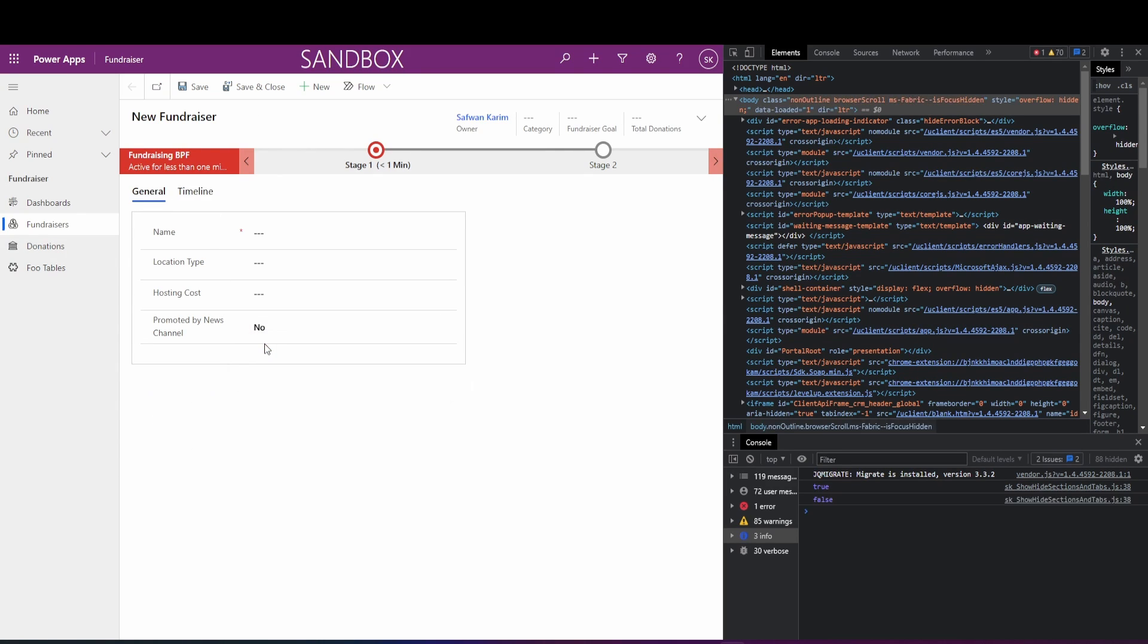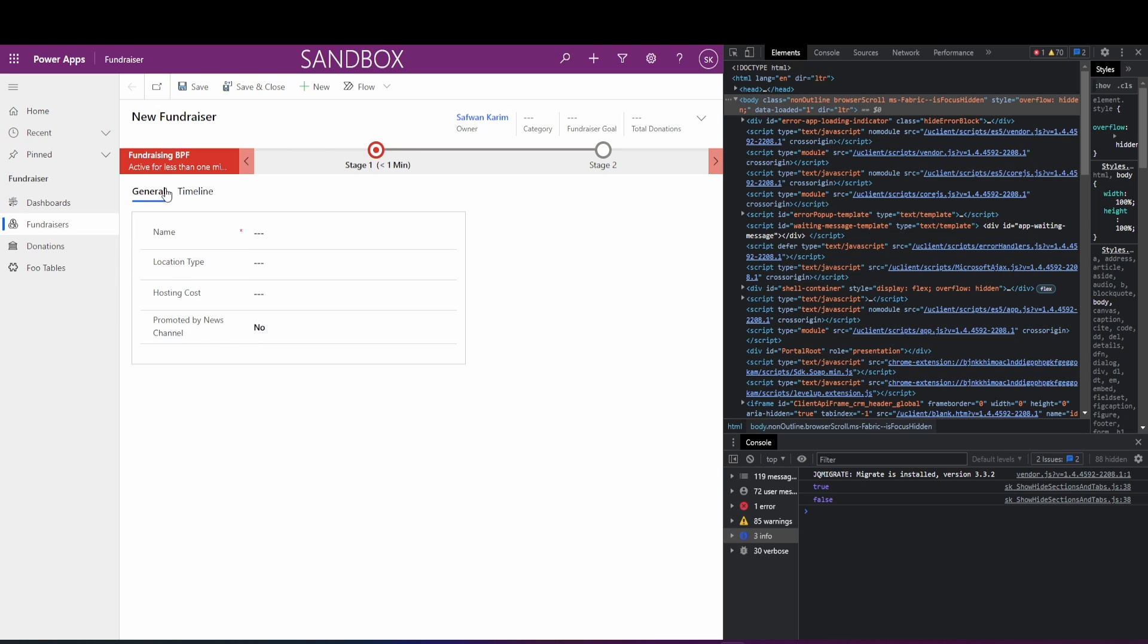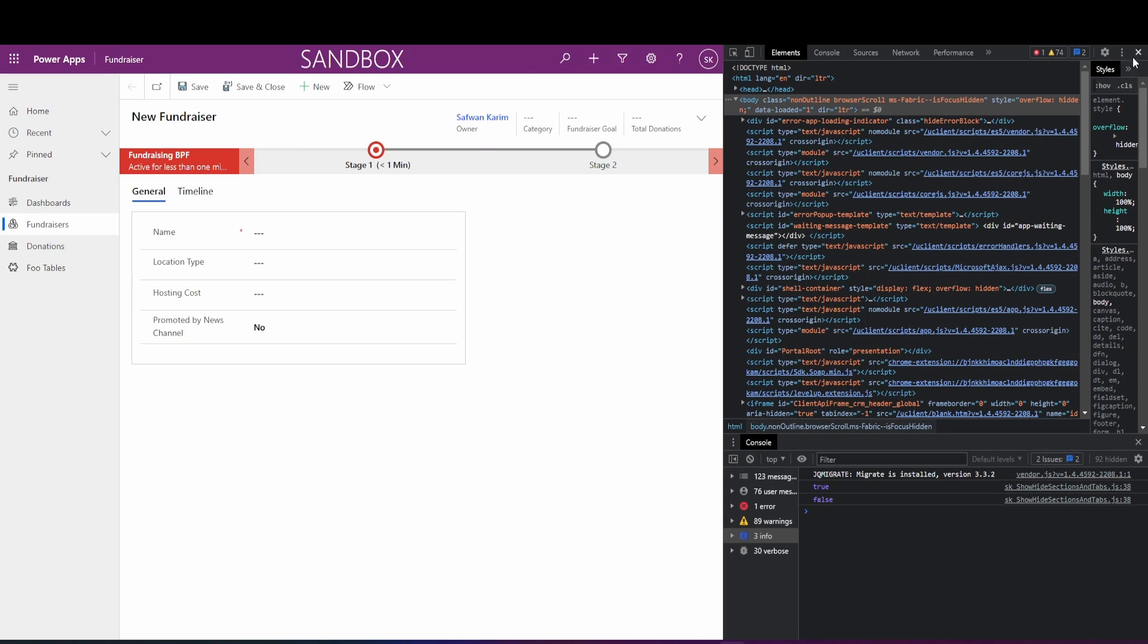If I switch this to false, you'll see that tab is hidden and the section is hidden. That was it for this video. Hopefully it helped. Give a thumbs up if it did. And if you have any questions, reach out. Thank you.